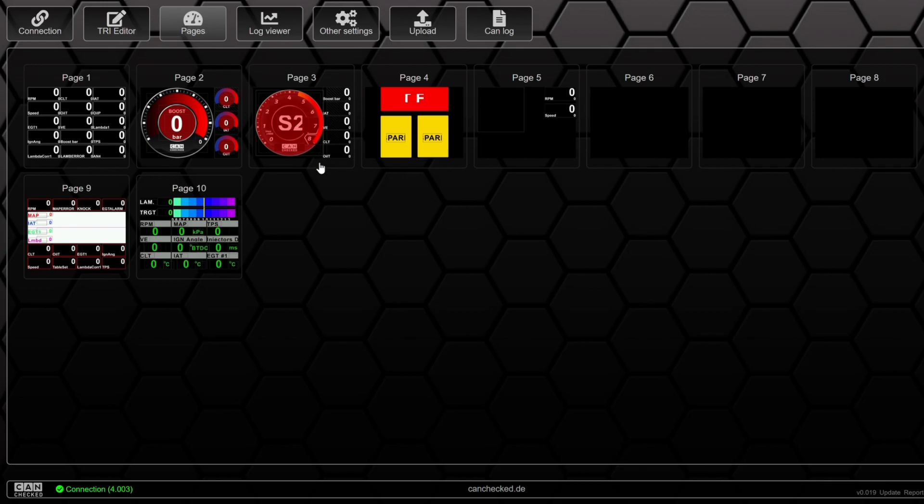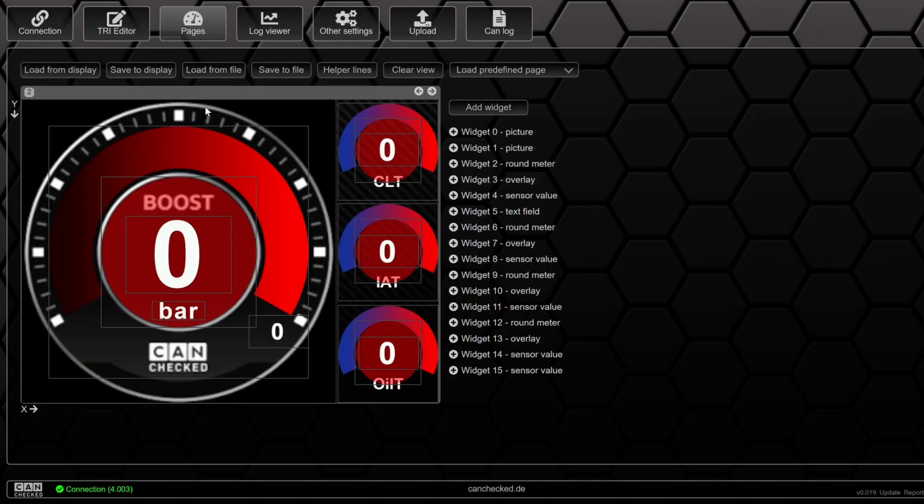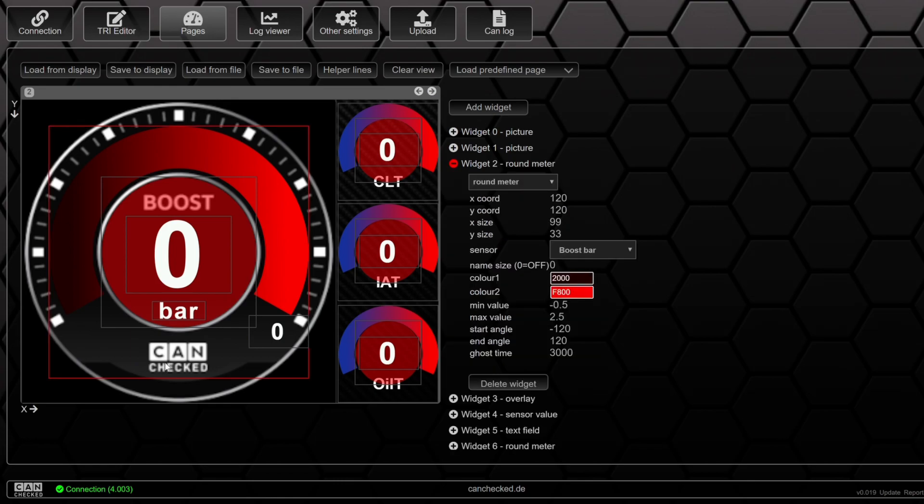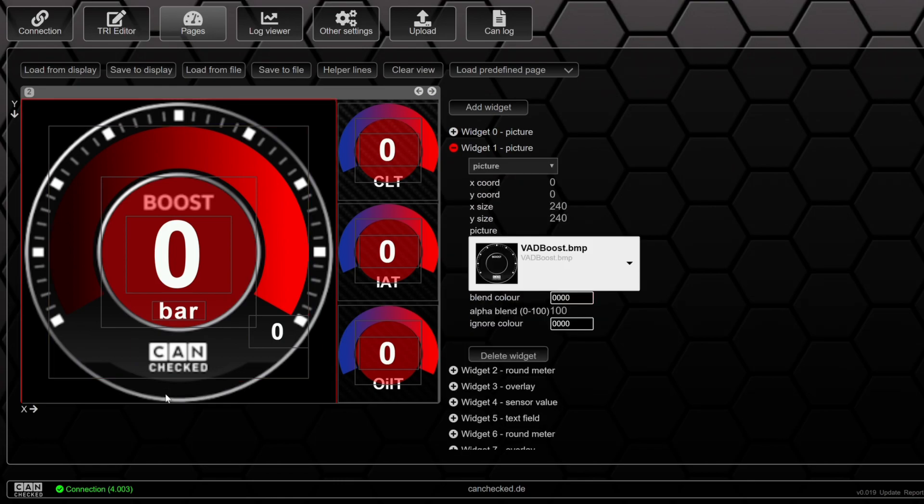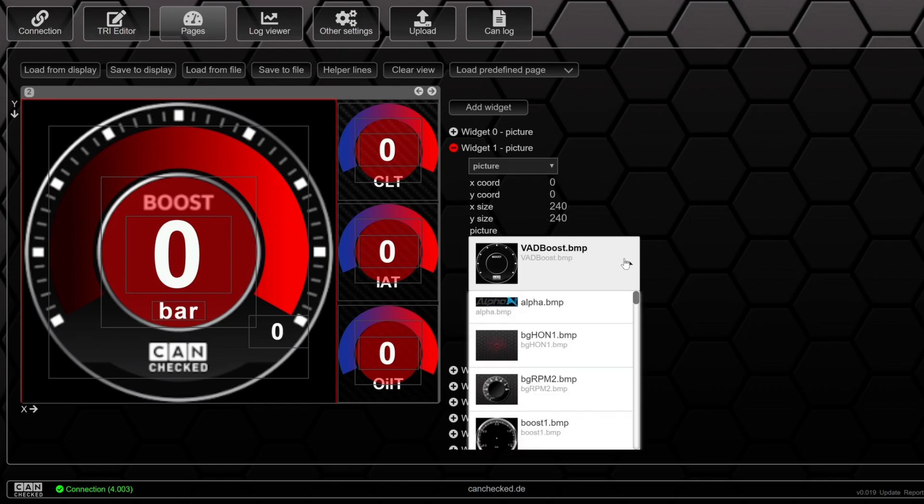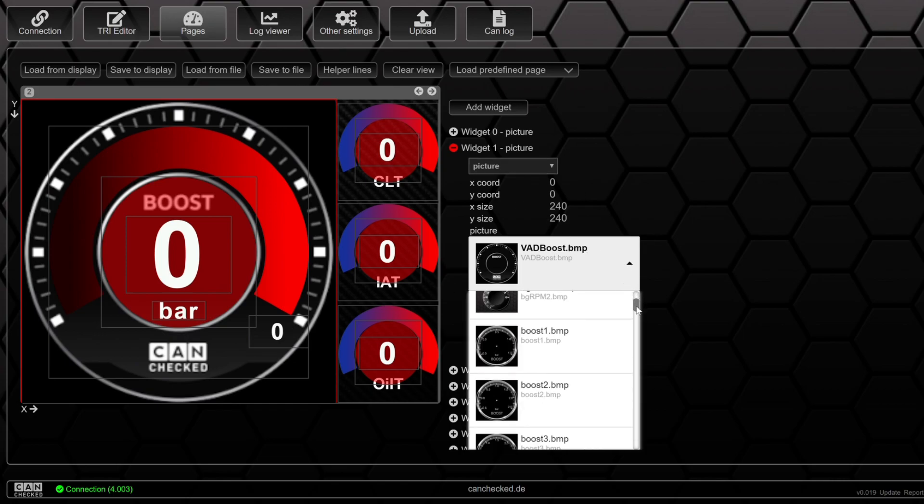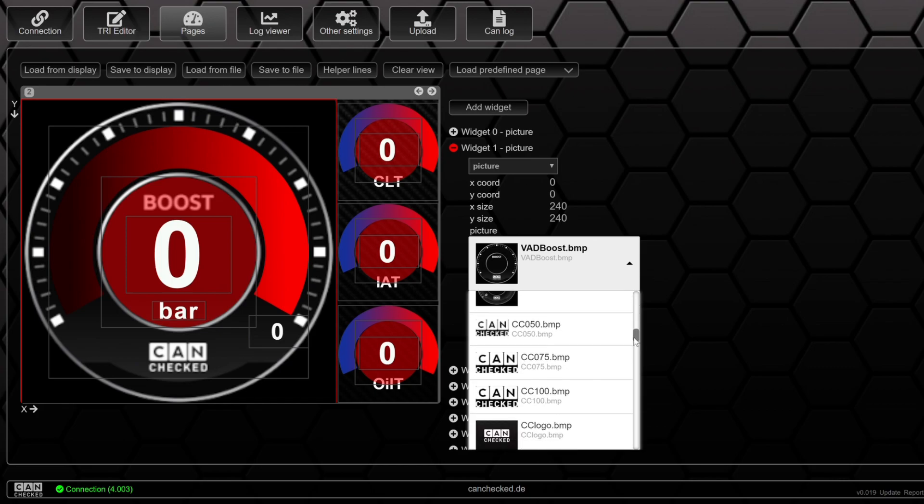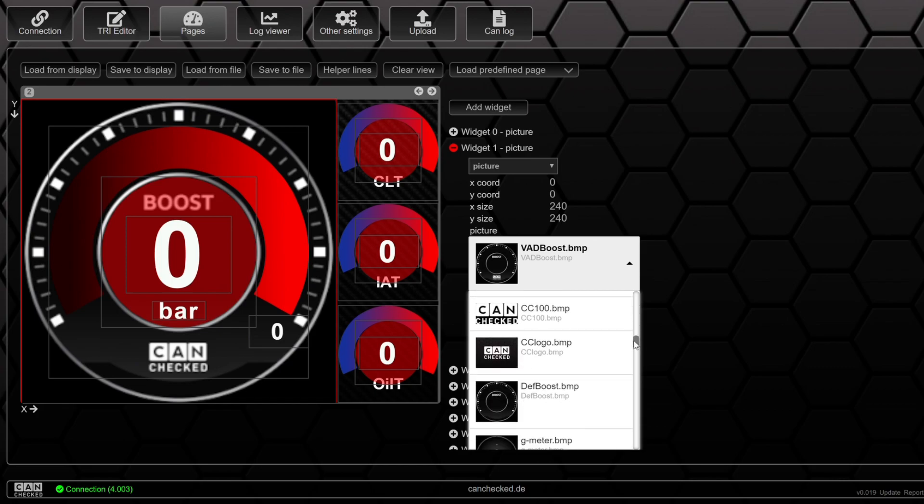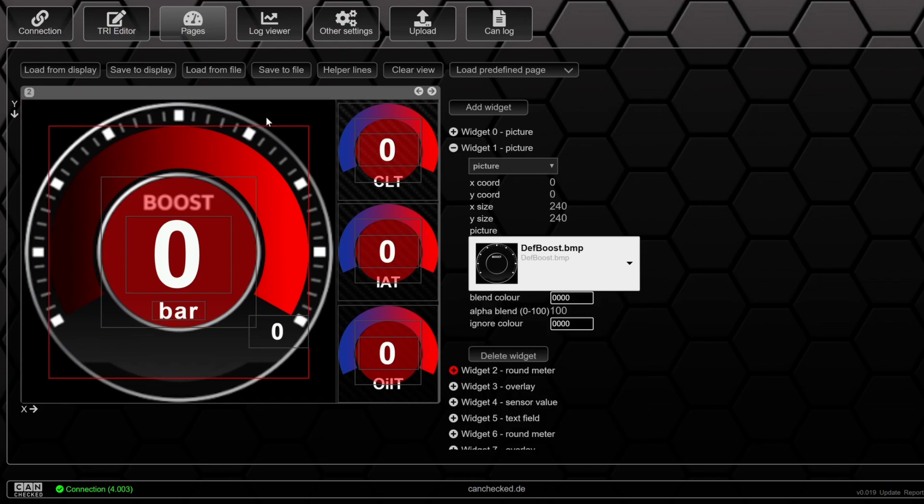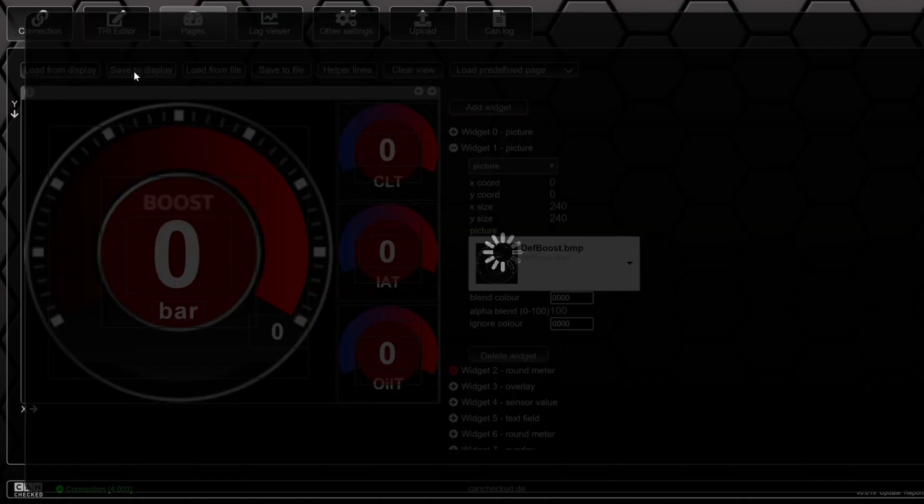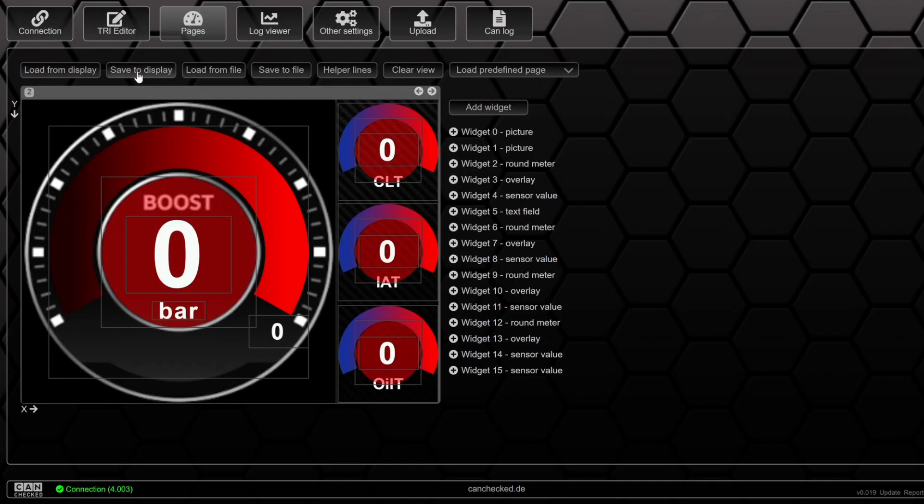We go to pages. Click on the page we want to adjust. Click on the picture, widget 1. And then we are going to choose devboost. Click save to display. And the CanCheck logo is gone.